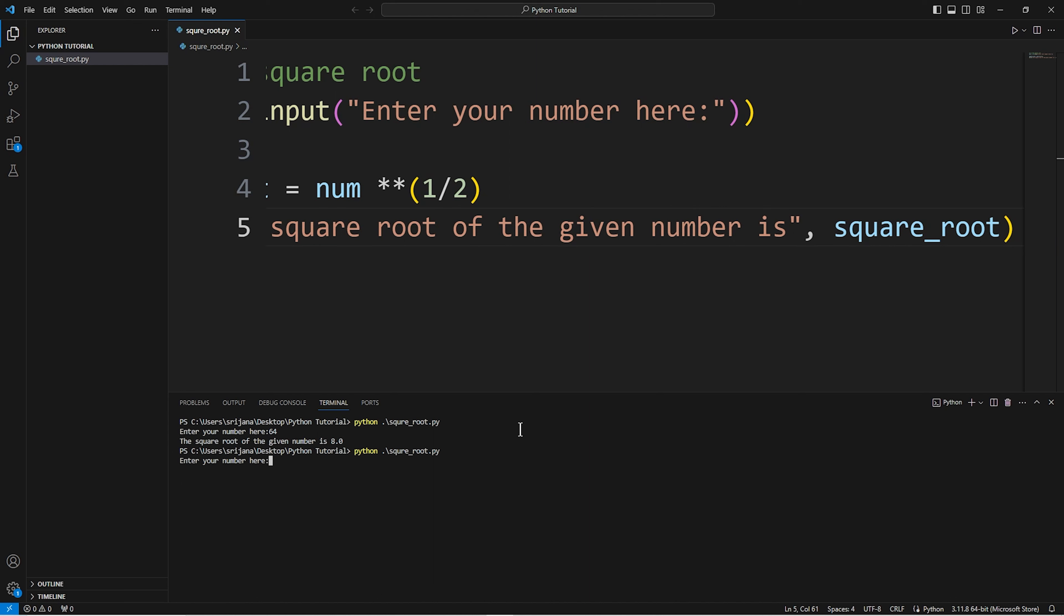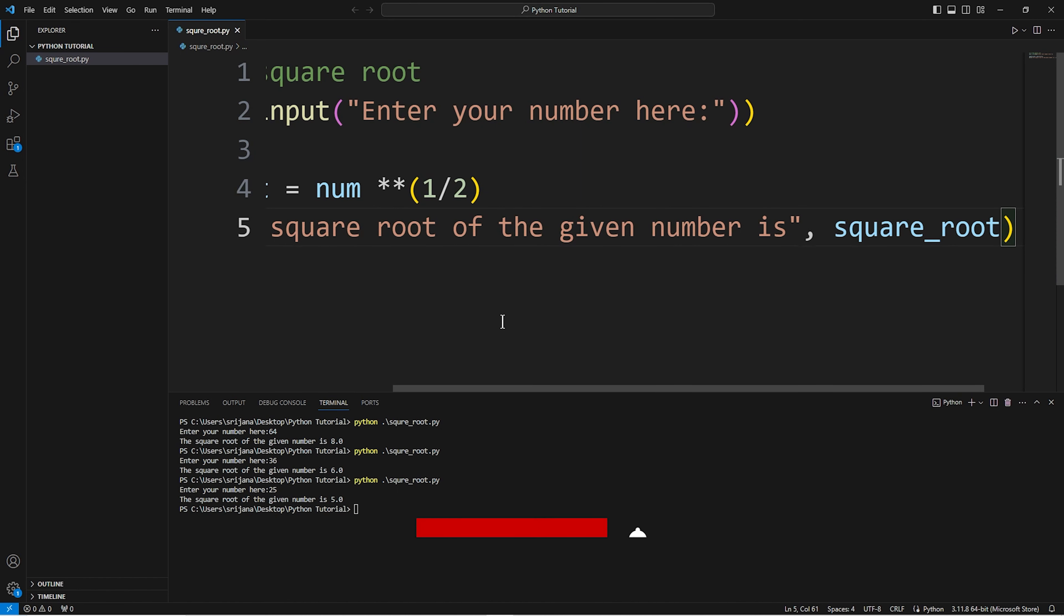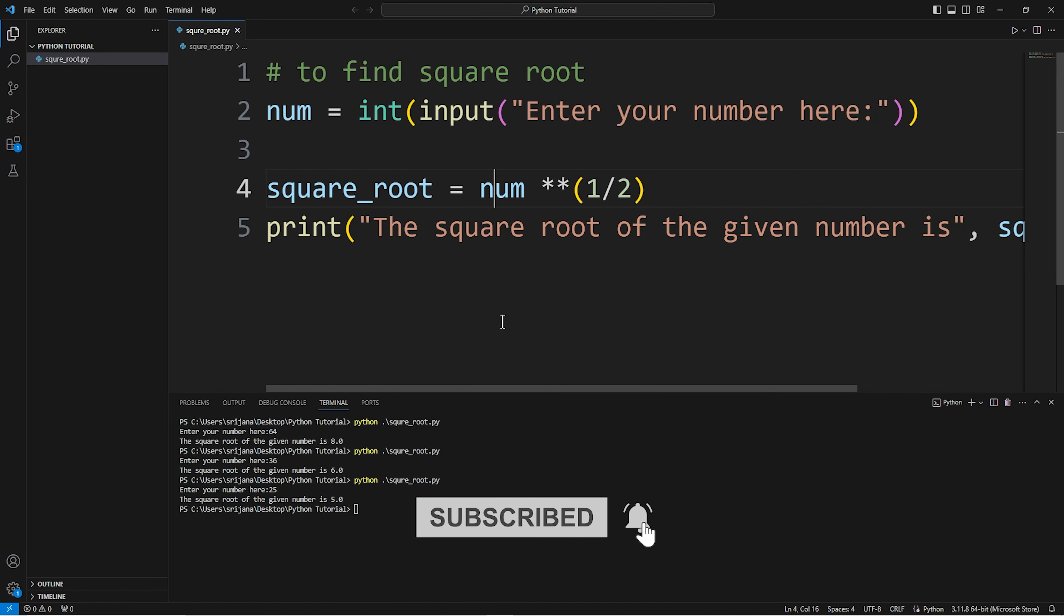Test with 36, which is 6. Then 25, square root is 5. This is how to find square root in Python. Thank you everyone.